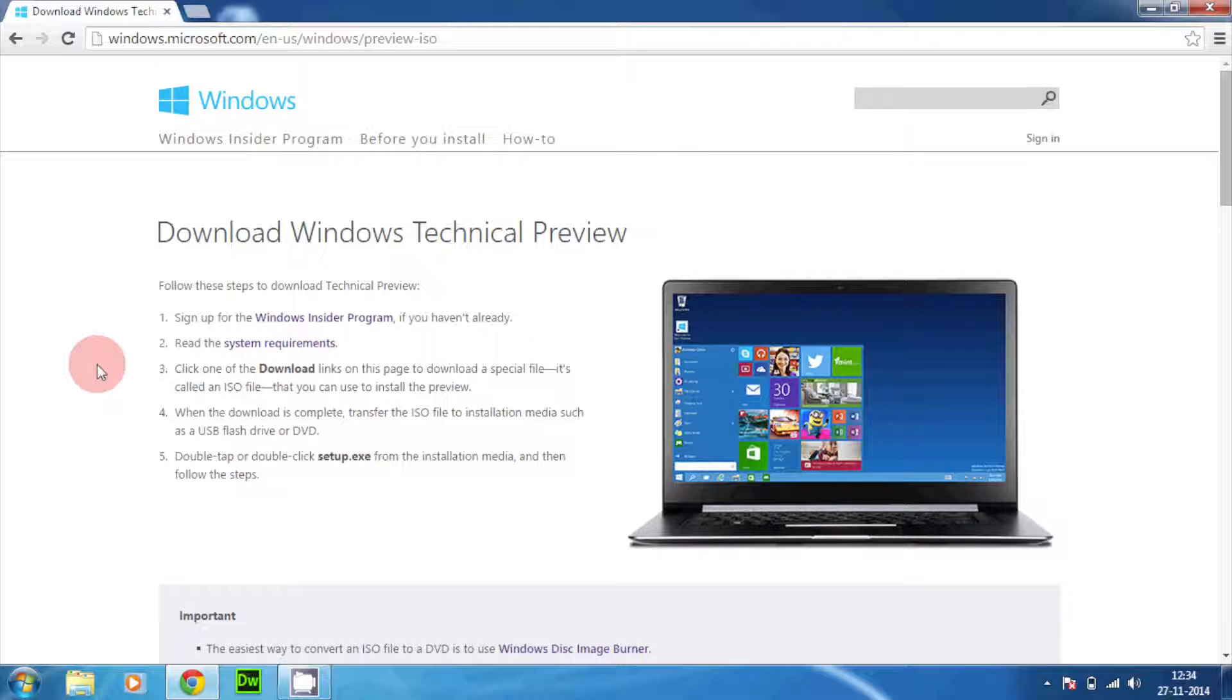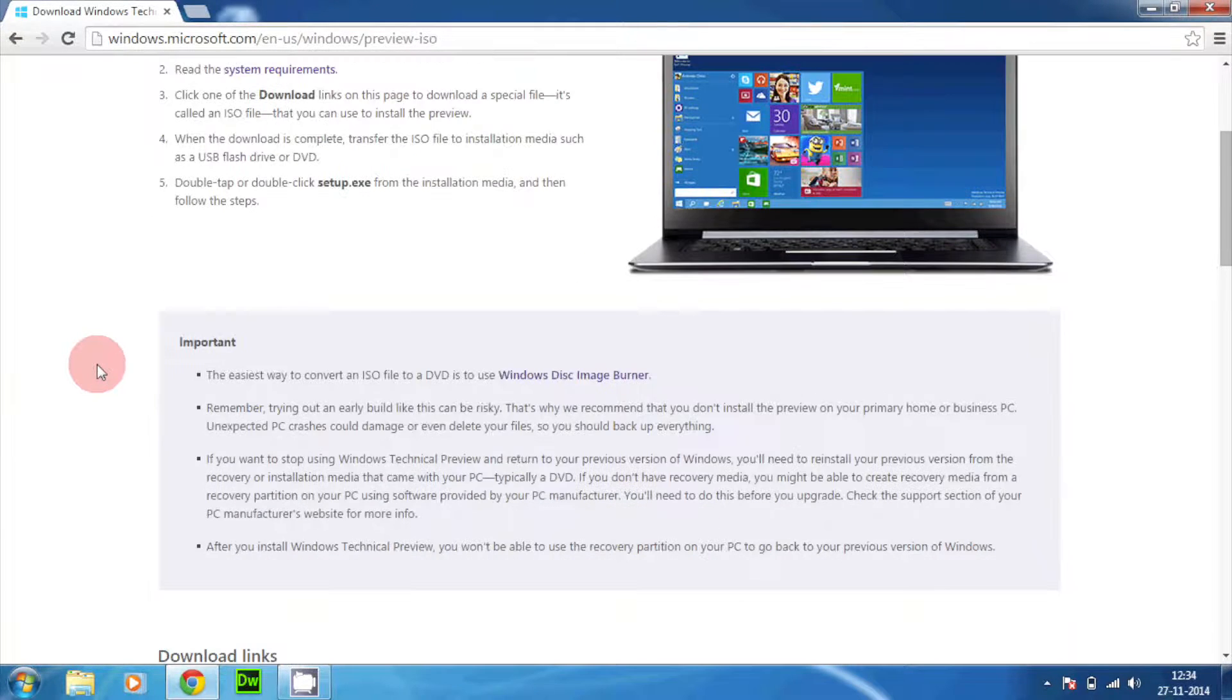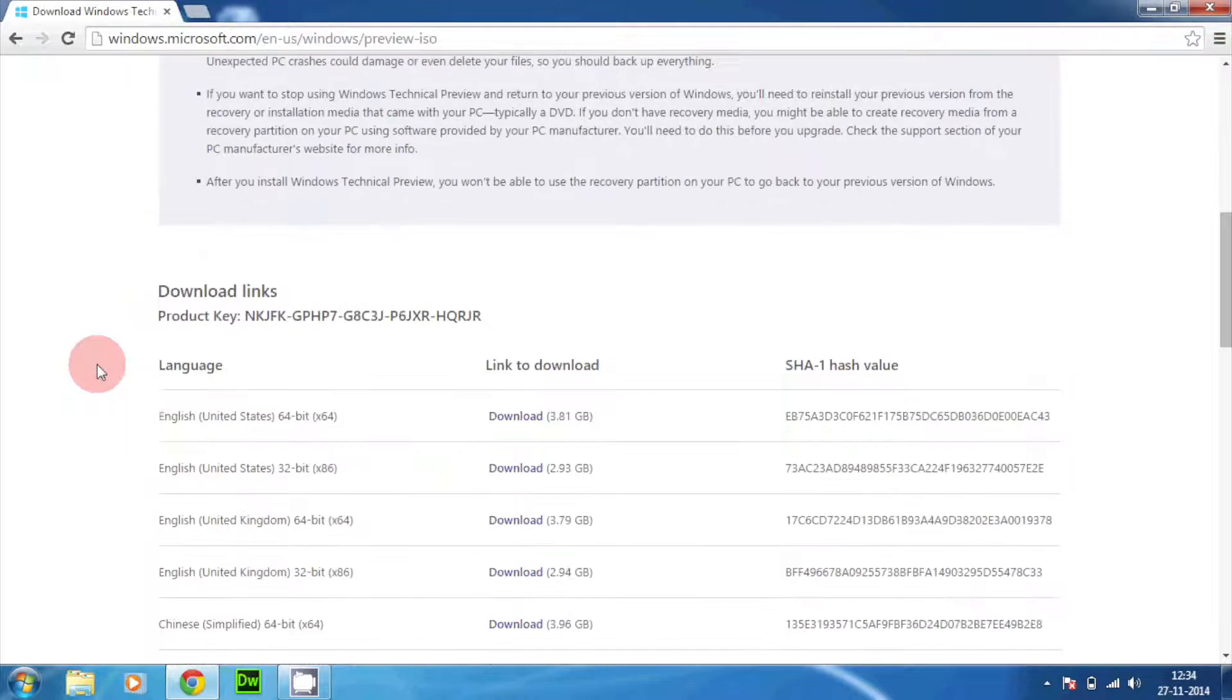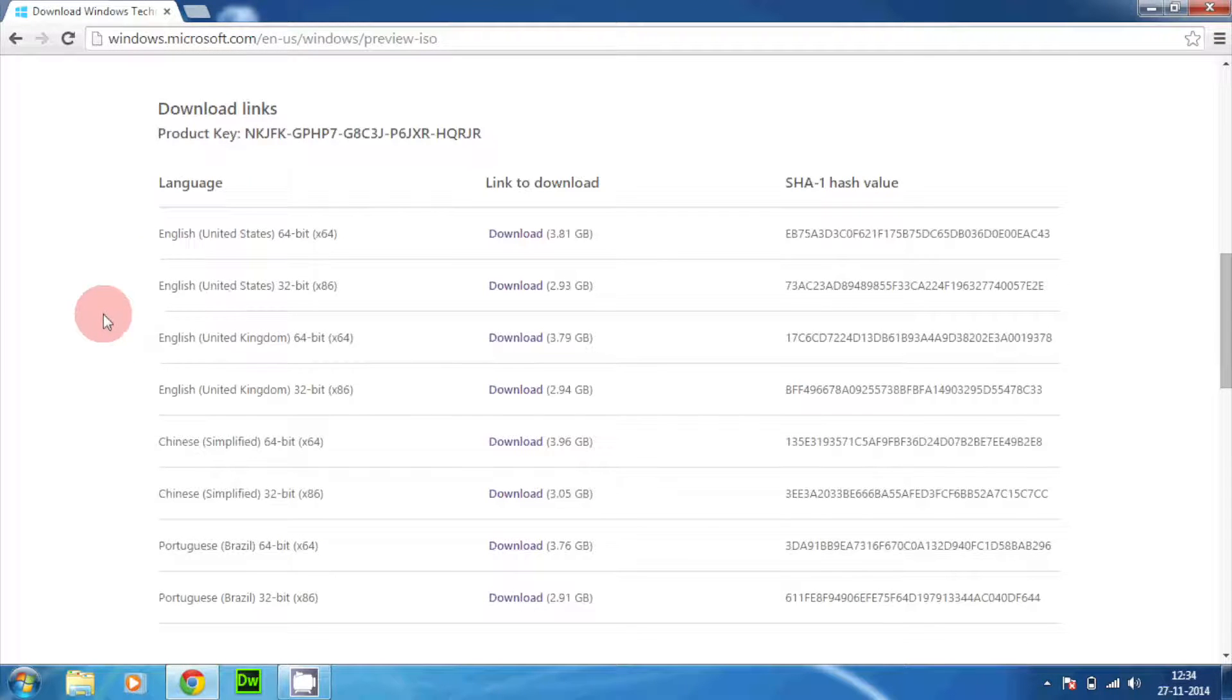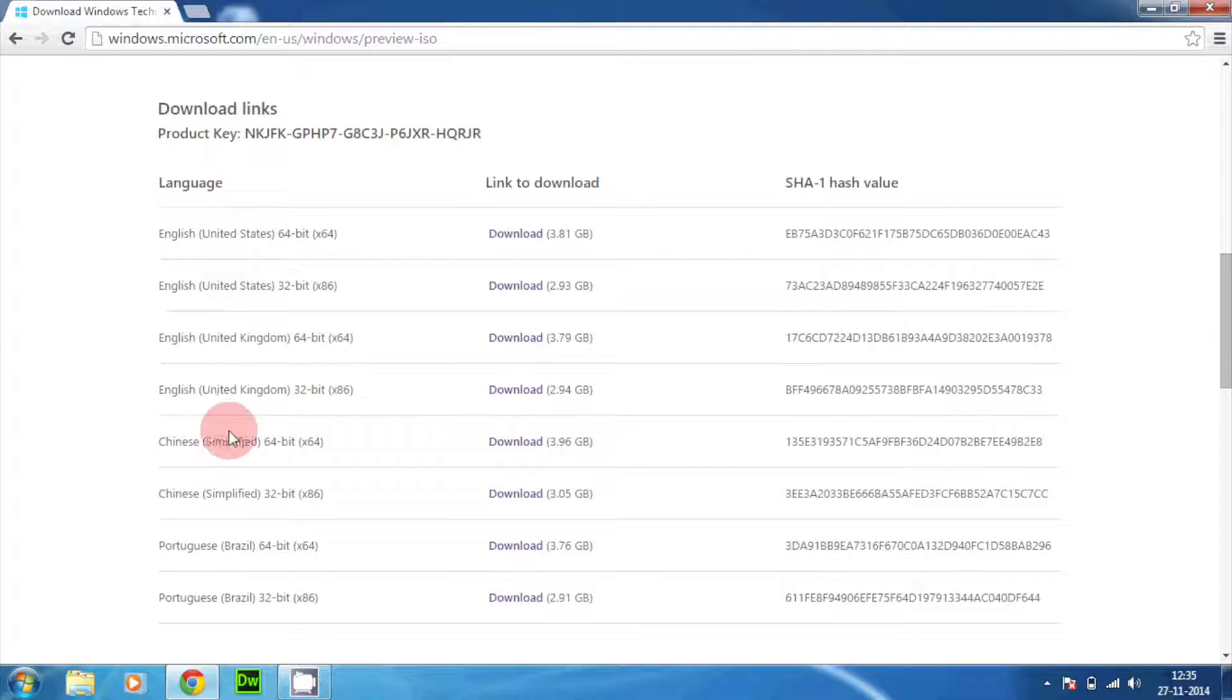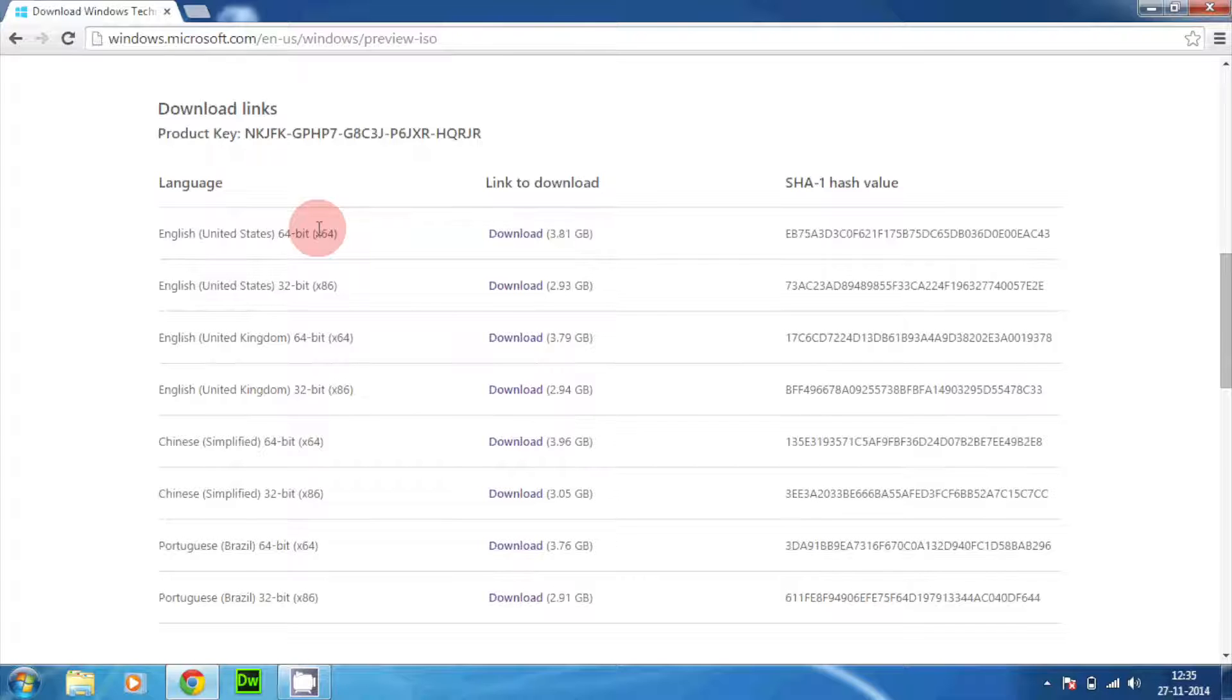There are some steps to be followed through. There are some important notifications, and if you scroll down you have download links. As you can see there are a couple of language options available: English United States, English United Kingdom, Chinese and Portuguese. According to your system configuration, like your system is 64-bit operating system or 32-bit operating system, you can download the appropriate ISO file from the download link.